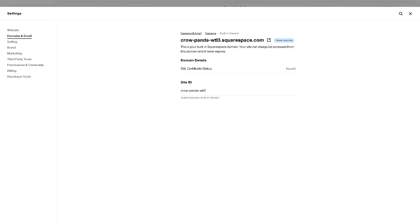After confirming the cancellation, Squarespace should provide confirmation that your domain subscription has been cancelled. You might also receive an email notification confirming the cancellation.